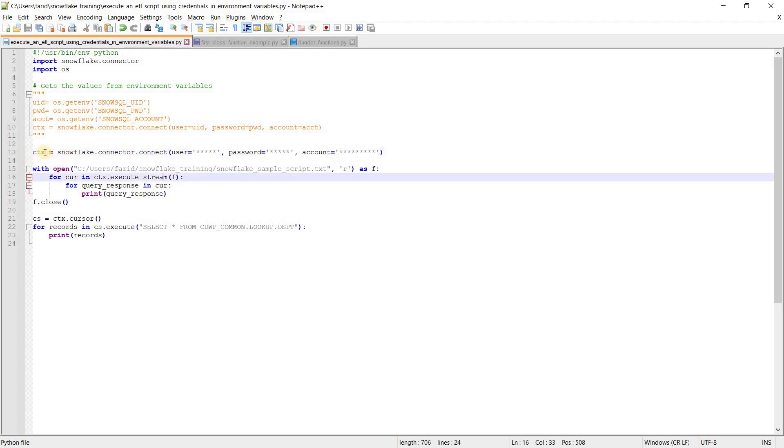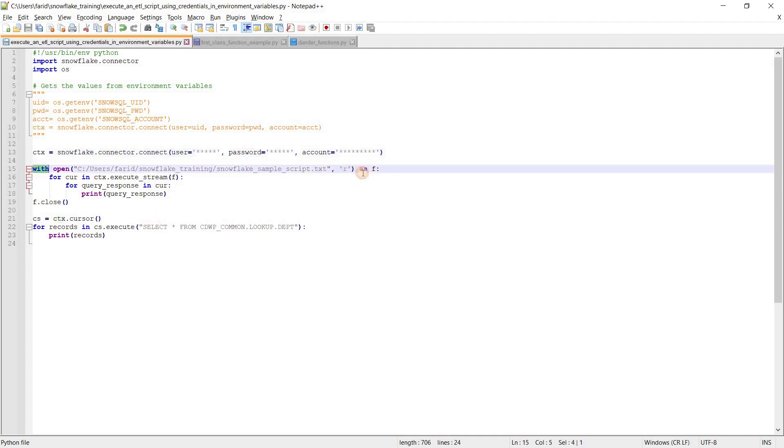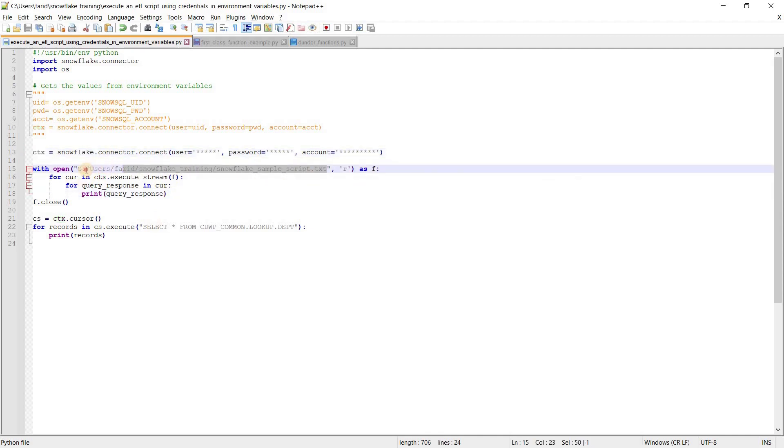Inside that we need to provide our credentials: username, password, and account. I am assigning a variable to this particular function, and after that I am using Python file commands.